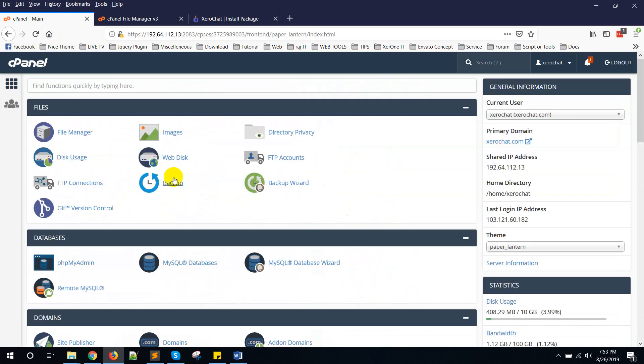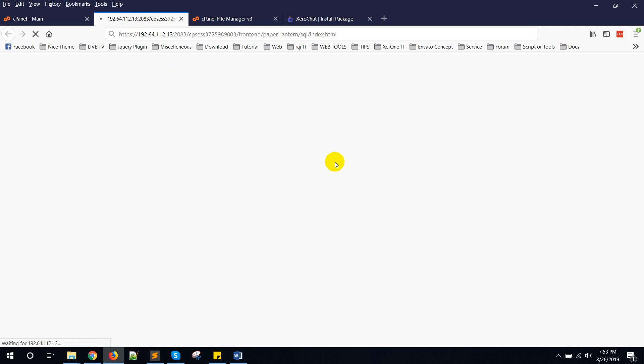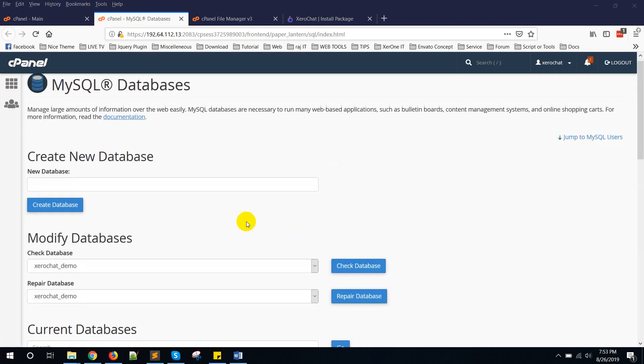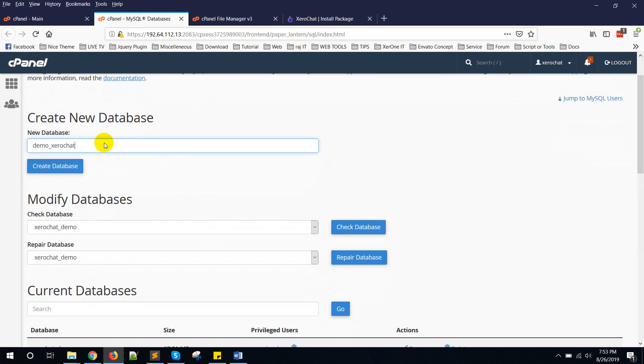Now go to your cPanel and MySQL databases to create a new database. Create new database like demochat.